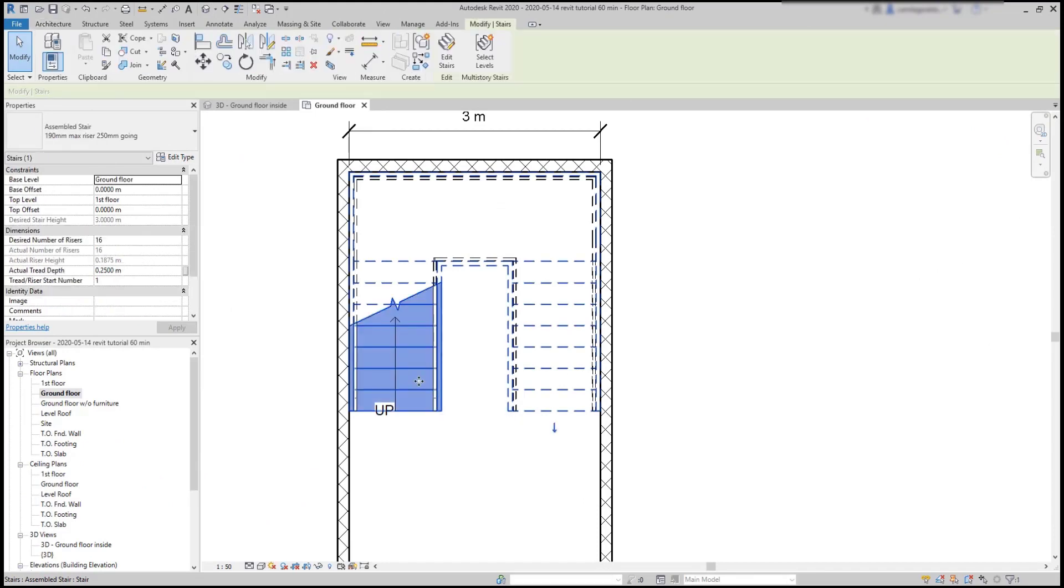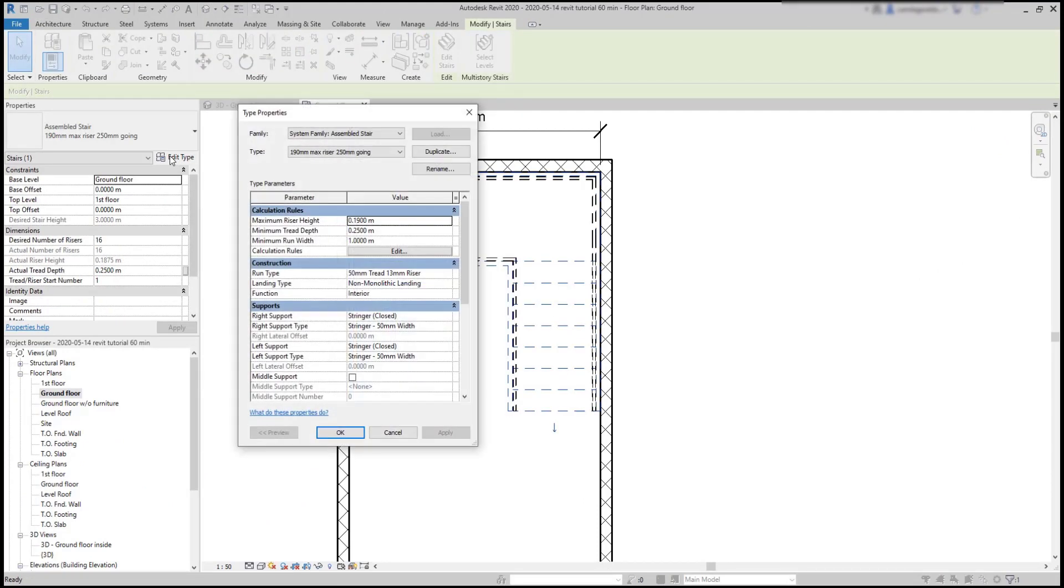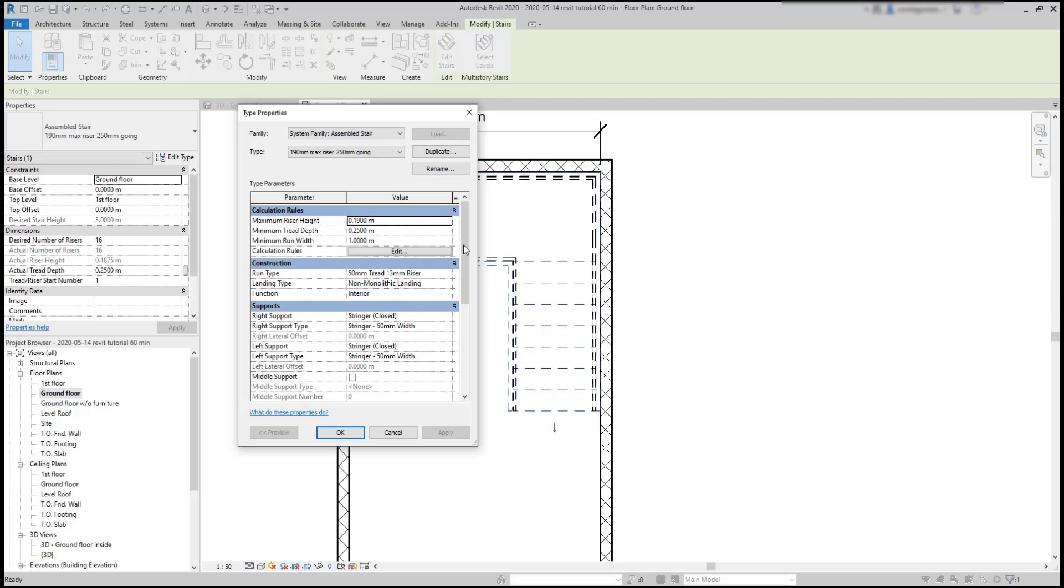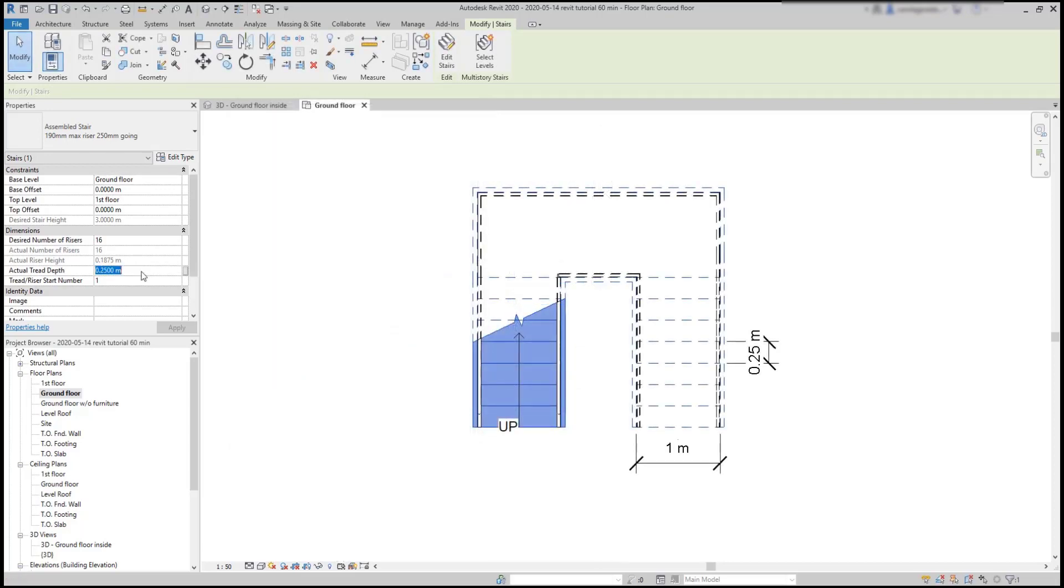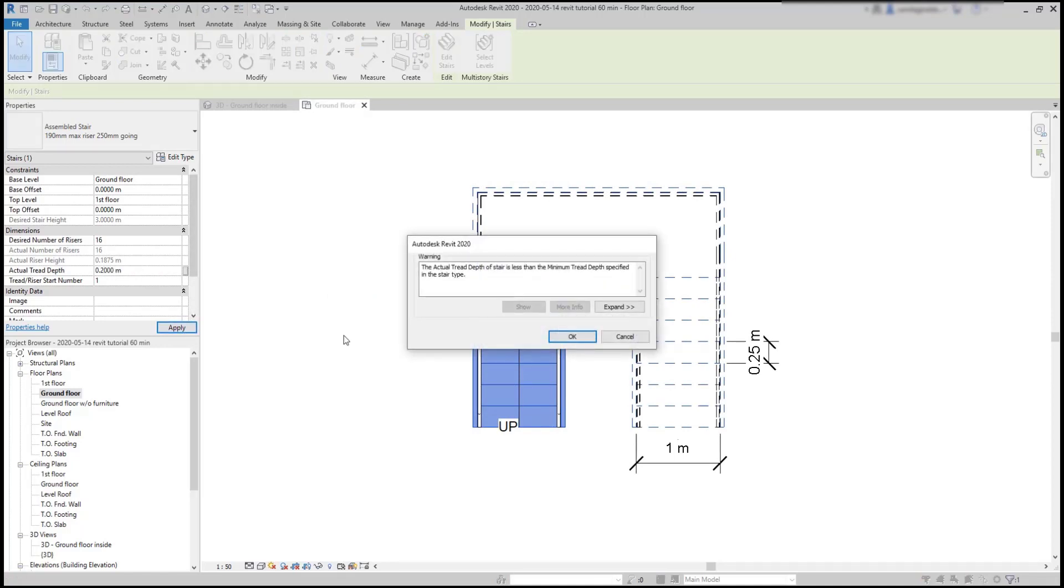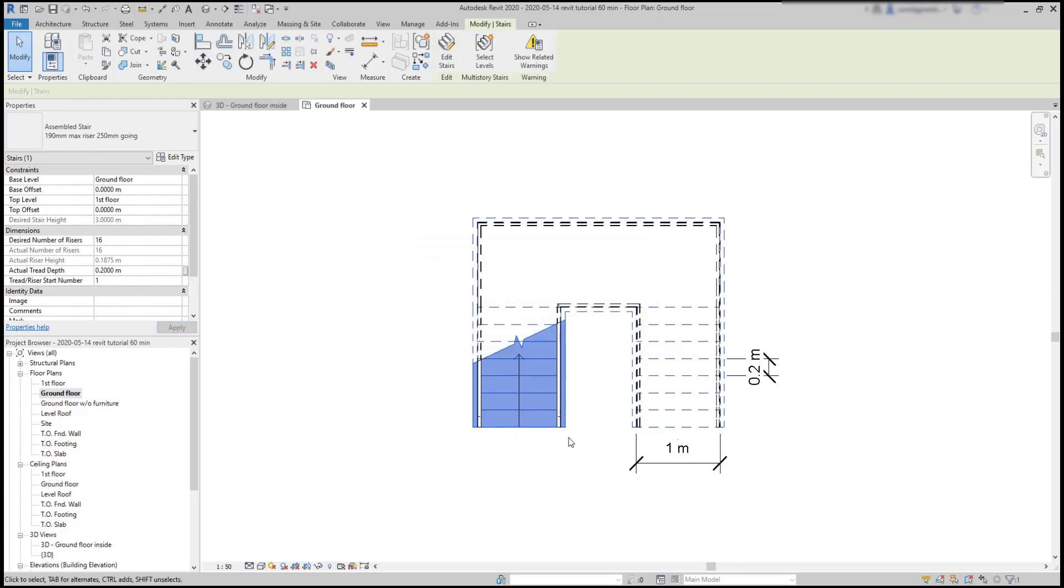When we go to edit the type of stairs, there are some specific parameters just for them. The section at the top are the calculation rules. There is a maximum riser height, a minimum thread depth and a minimum run. Basically, I get a warning message when any of these parameters is not satisfied. For example, if I change the thread depth and click on apply, I get this information. However, the program still makes the change.